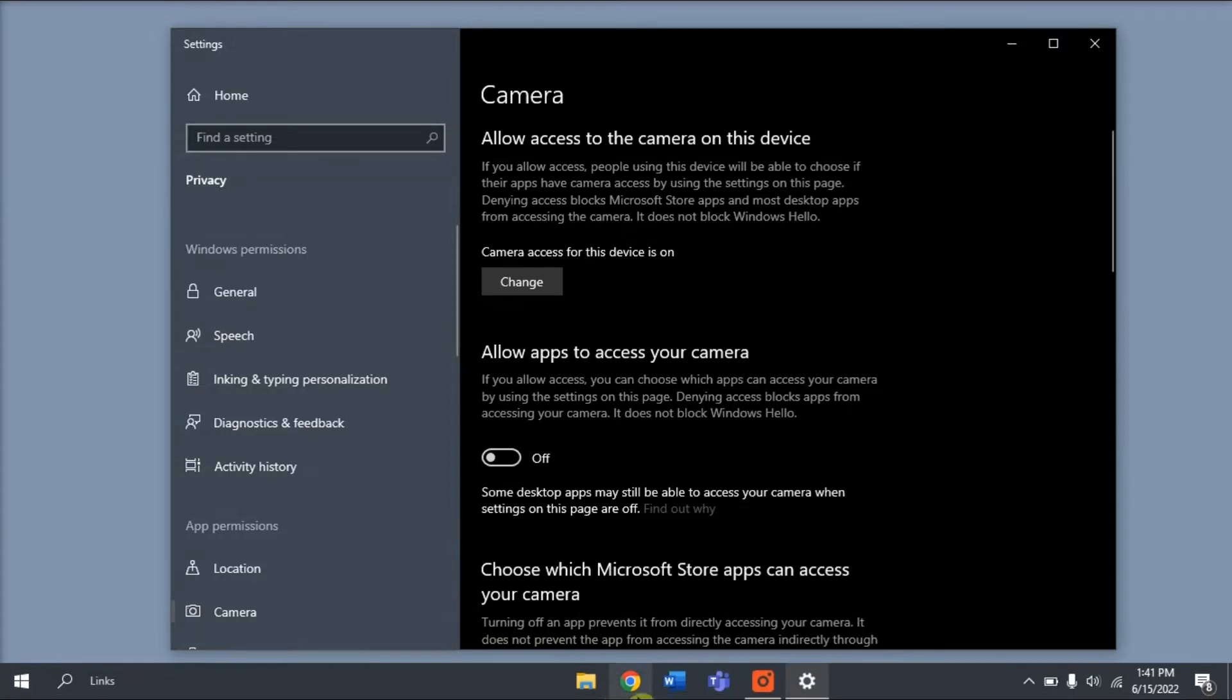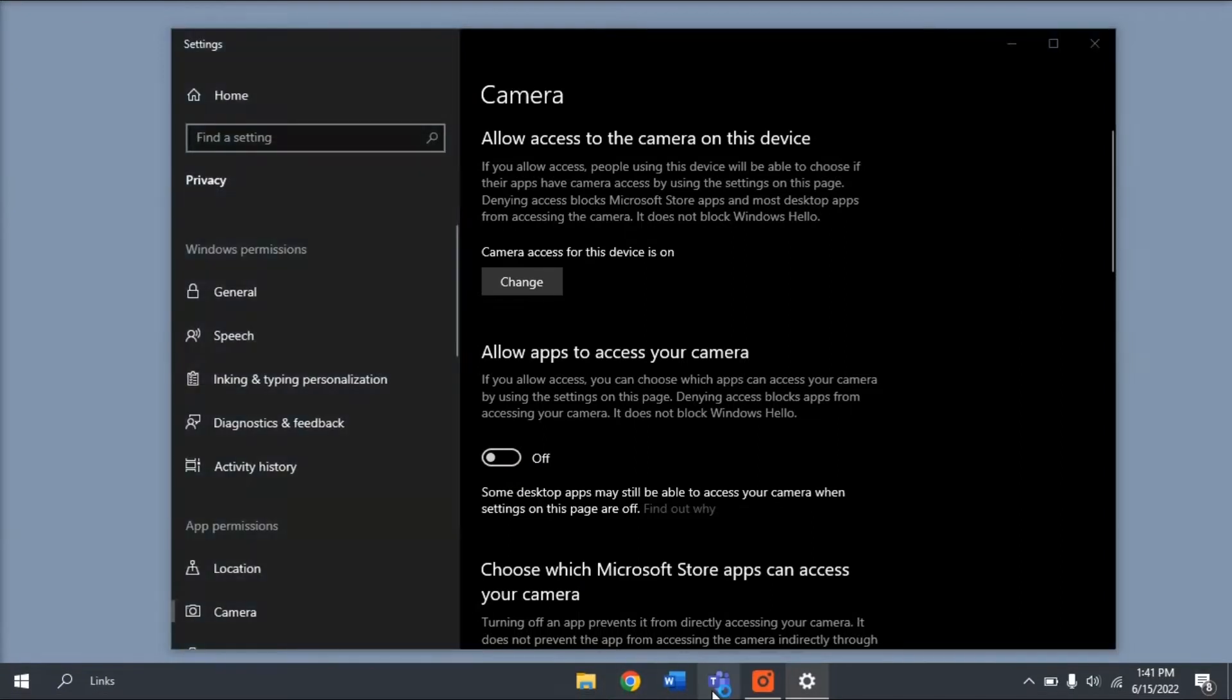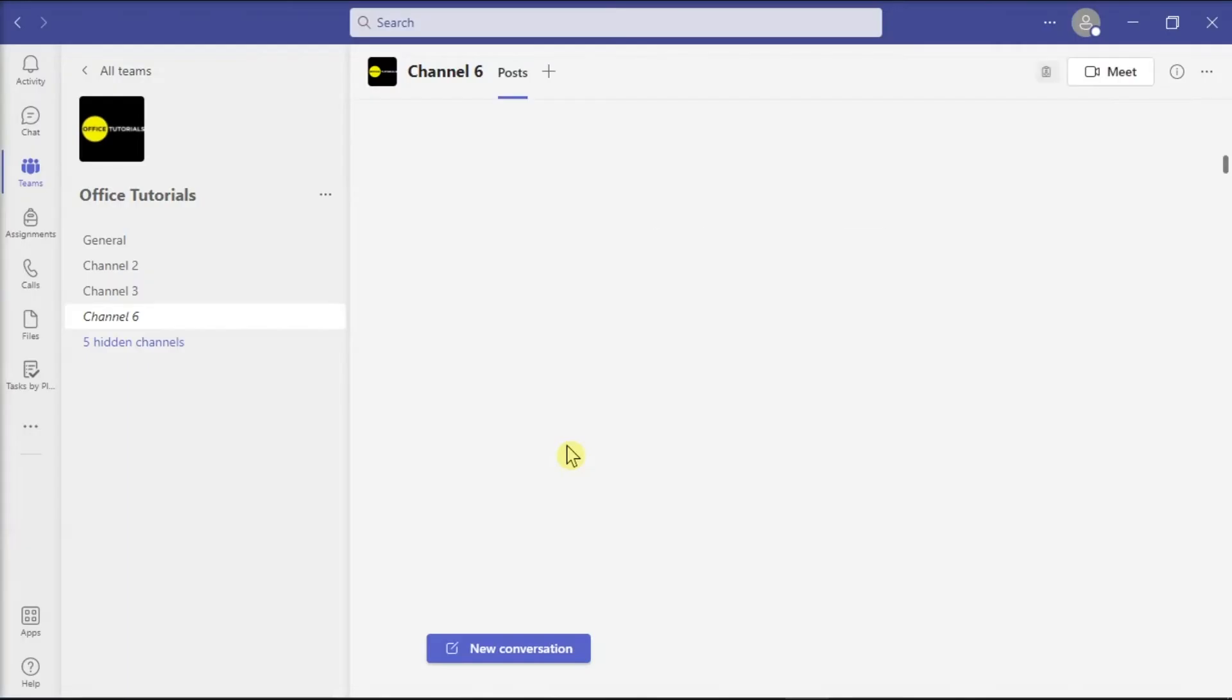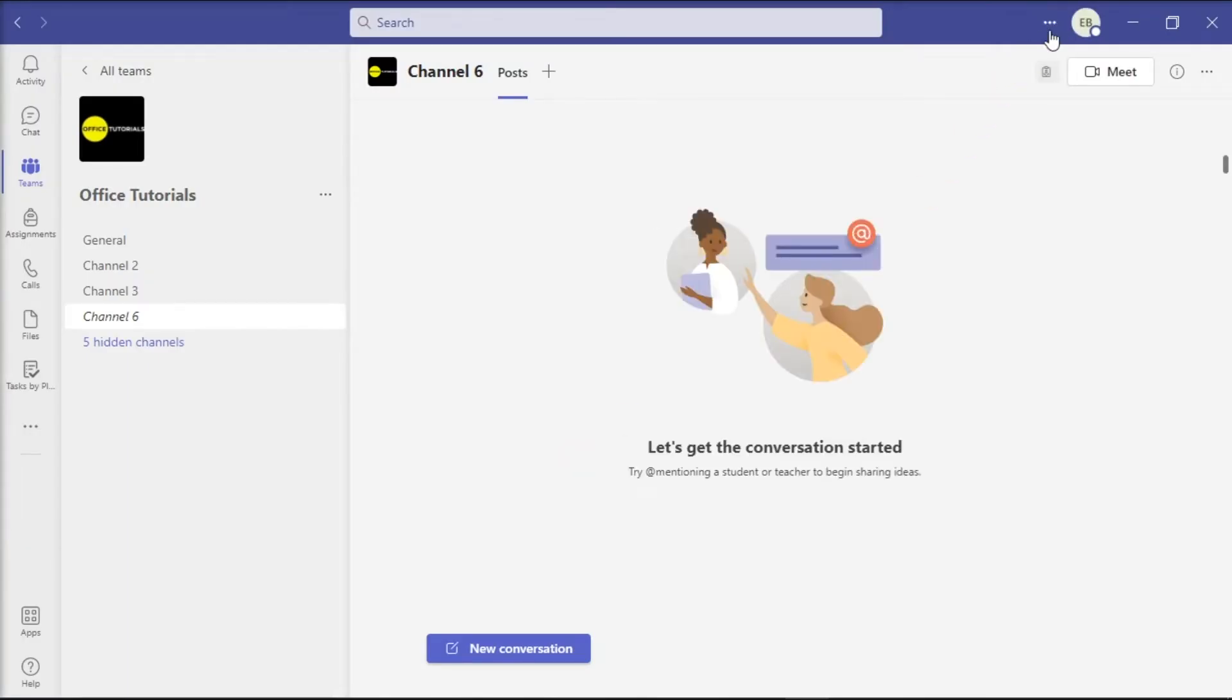After that, start Microsoft Teams again, click on More Options, and choose Settings.